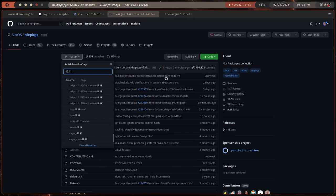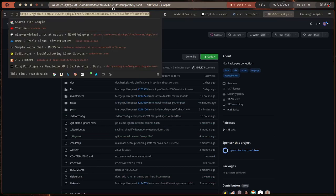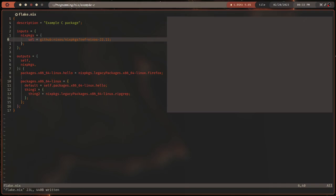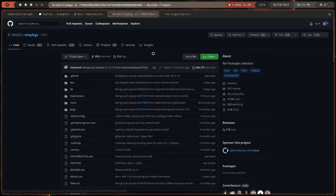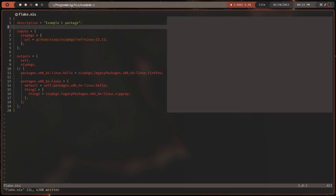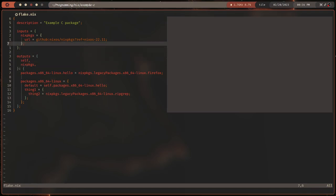I can get a specific branch by doing `?ref=nixos-22.11`. If you wanted to instead get a specific commit, you'd use `?rev=<commit-hash>`. I'll grab a commit from the repo — here's the big commit hash. If we wanted a specific commit hash we could paste that with `rev=`, but I'm going to undo that because that's the most recent commit, made four minutes ago — it might not be stable.